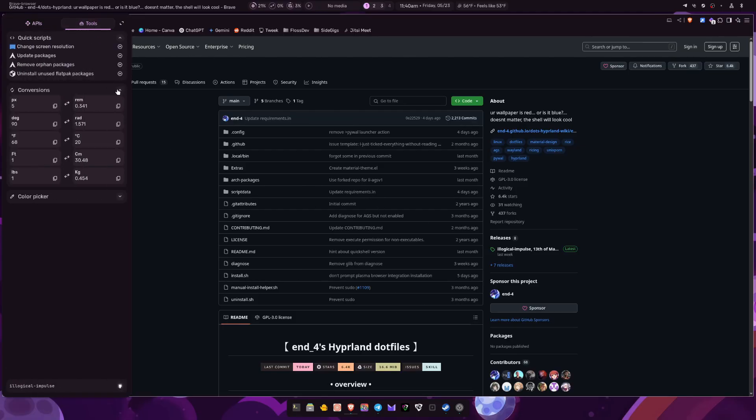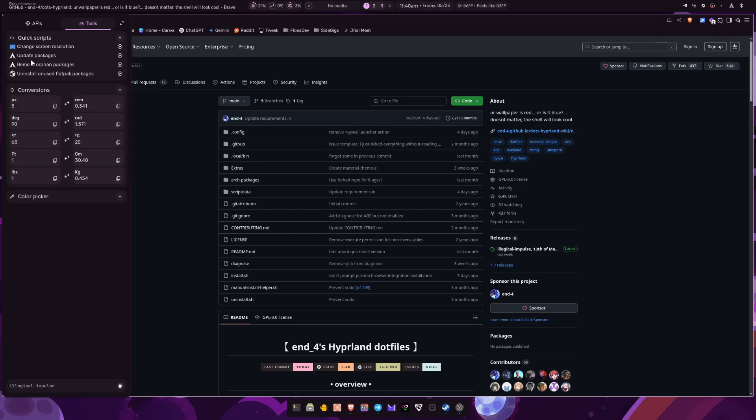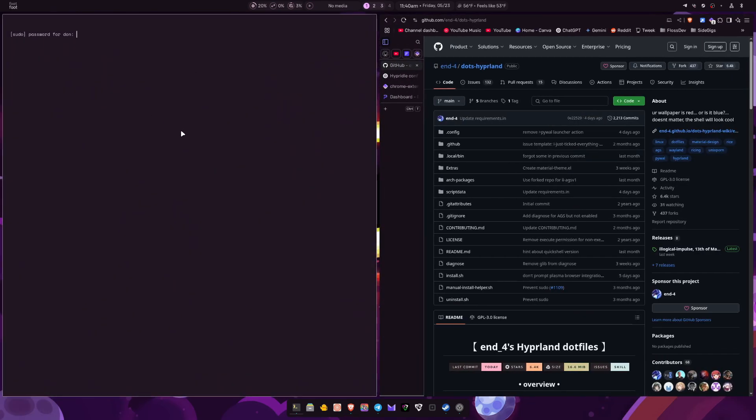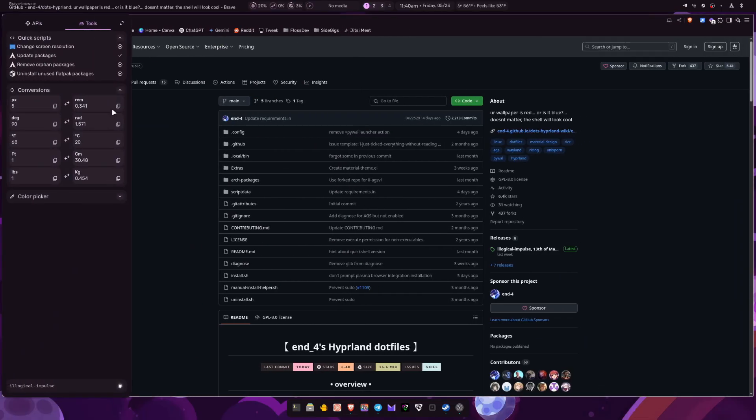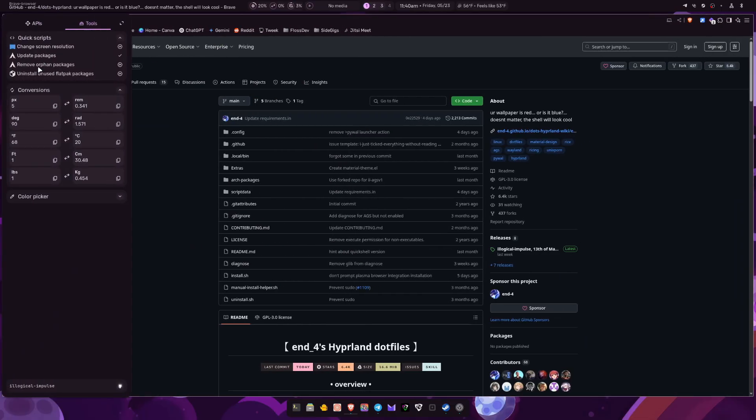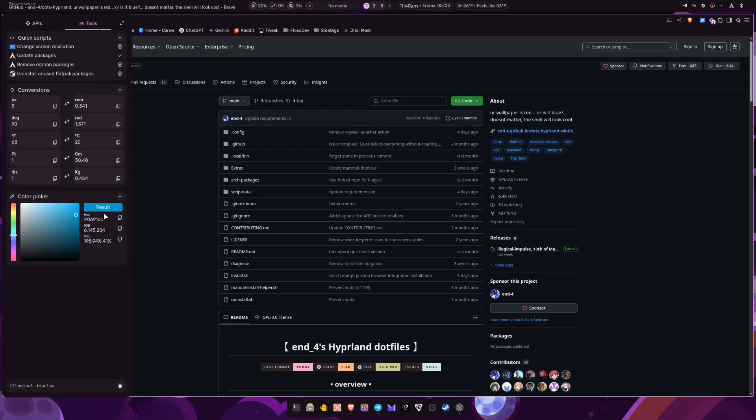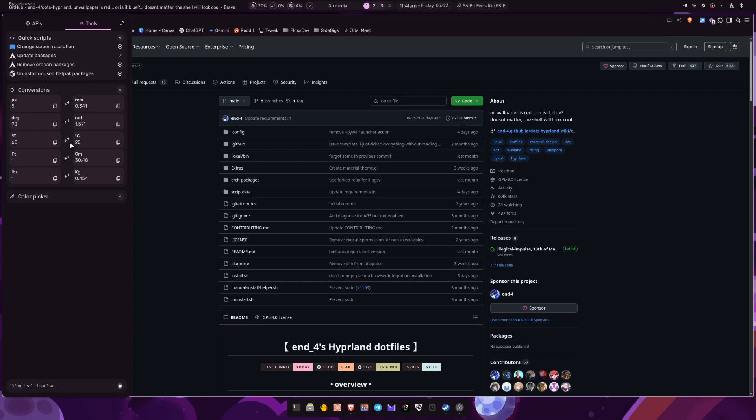And then you have the tools section here as well. So you can do your quick updates. If I click on this, it'll bring up a terminal to do my Arch updates there, which is really nice. Then you can get rid of orphan packages and also unused flatpaks as well. Then it has like this little conversion tool as well, which is kind of nice. And then also a color picker, it gives you the hex codes and the RGB codes and everything there. So I just like the little extra touches and things that he has added in here to easily be able to do extra things without having to have them as a separate app or anything. So it's just a really nice touch. I do like it.